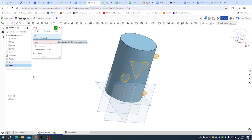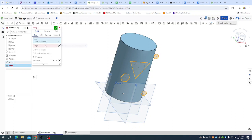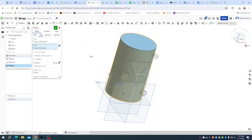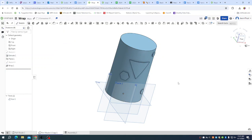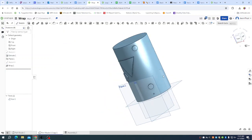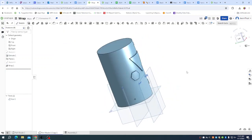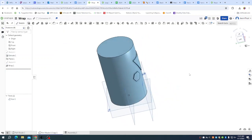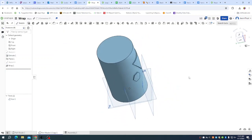For my target, because I want a solid, I'm going to choose my cylinder. I'm going to green checkmark that, and we can see that I have a design that's wrapped.